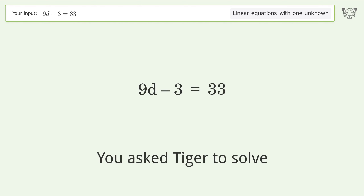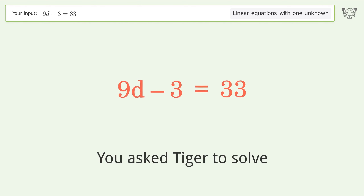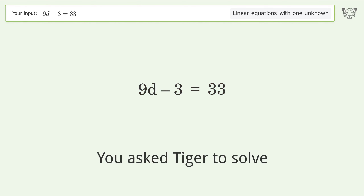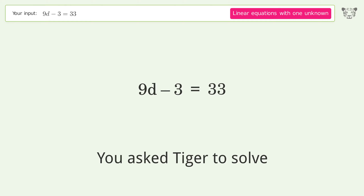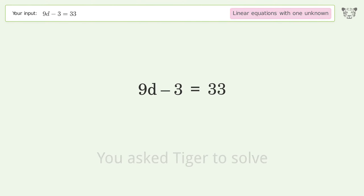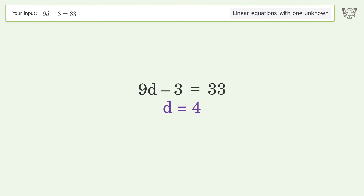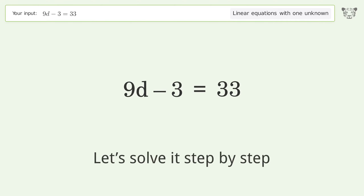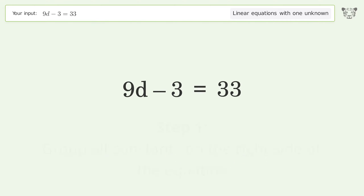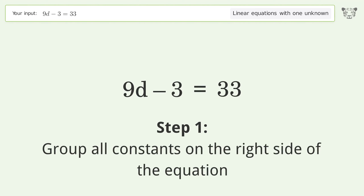We ask Tiger to solve this — it deals with linear equations with one unknown. The final result is d equals 4. Let's solve it step by step: group all constants on the right side of the equation.